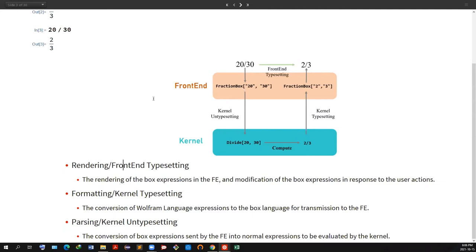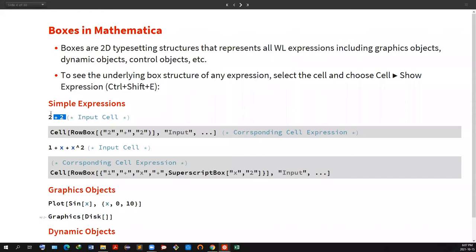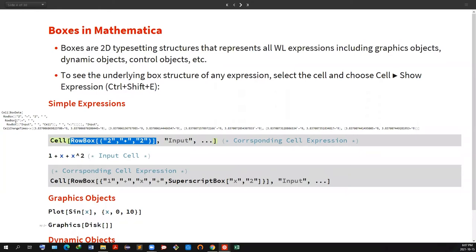Boxes are basically 2D typesetting structures that represent everything — graphics objects, dynamic objects, control objects — almost everything in Mathematica is a box structure. To see the underlying box structure, you use Control-Shift-E. For example, the simplest expression: 2 + 2. If we do Control-Shift-E, we see the underlying box structure with RowBoxes.